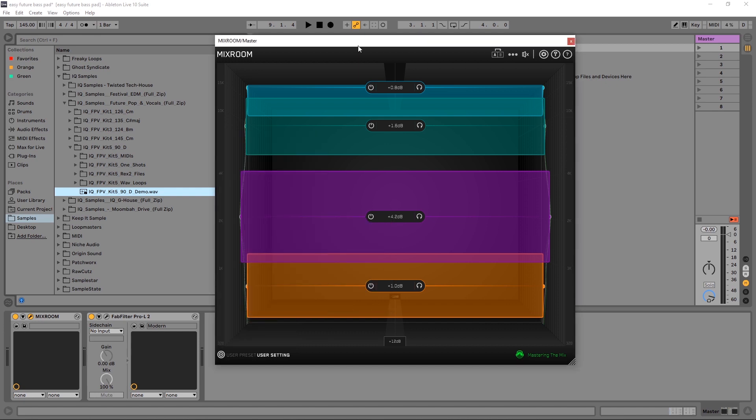Anyway, that was just a quick video on getting custom presets inside of Mixroom. Mixroom is available now on Plugin Boutique — click the link in the video description if you want to find out more. I'm Joshua Casper, I hope you learned something and I'll see you in the next video.